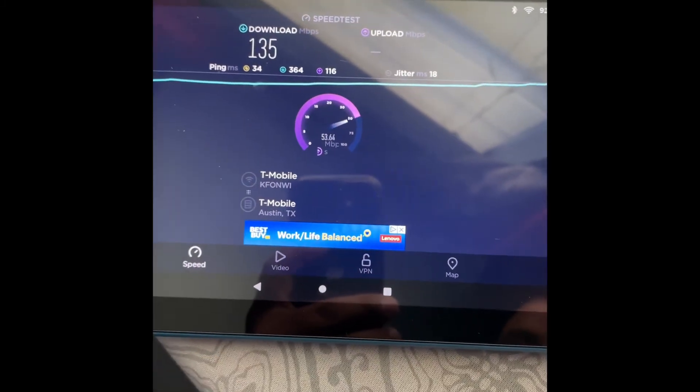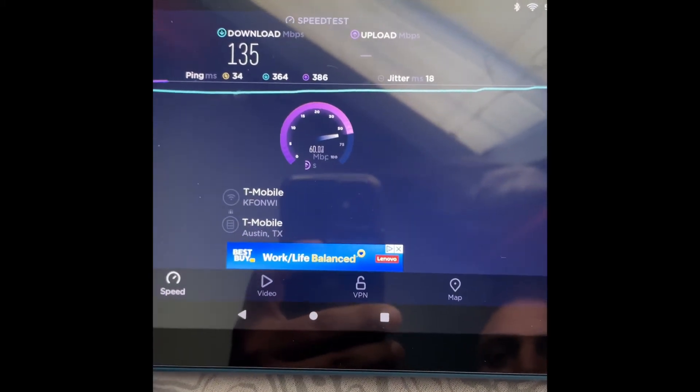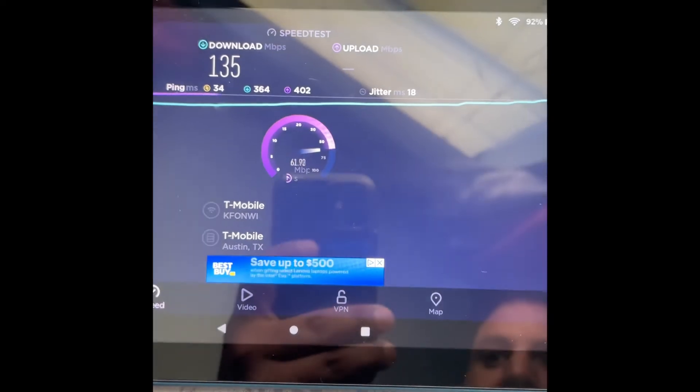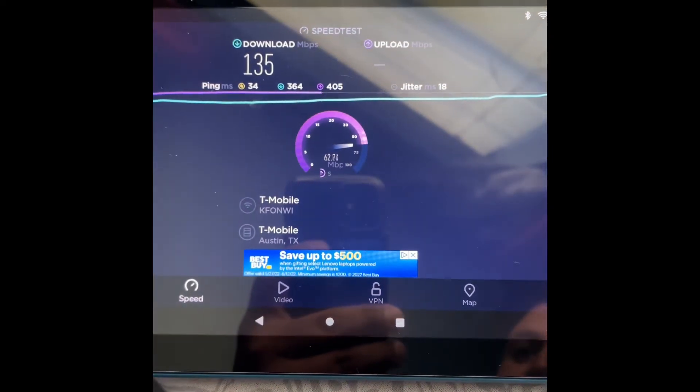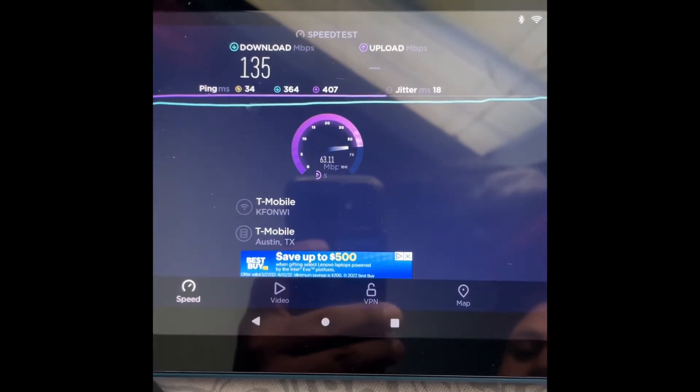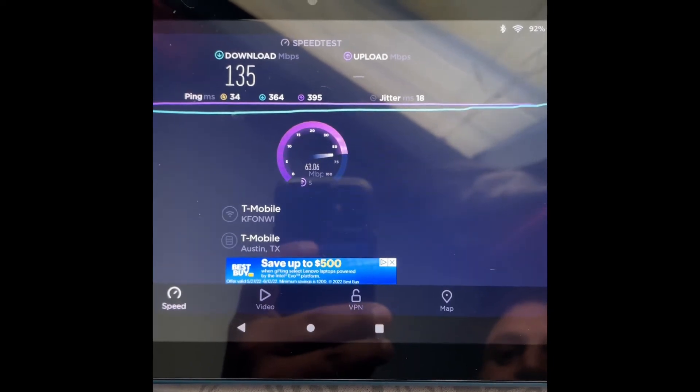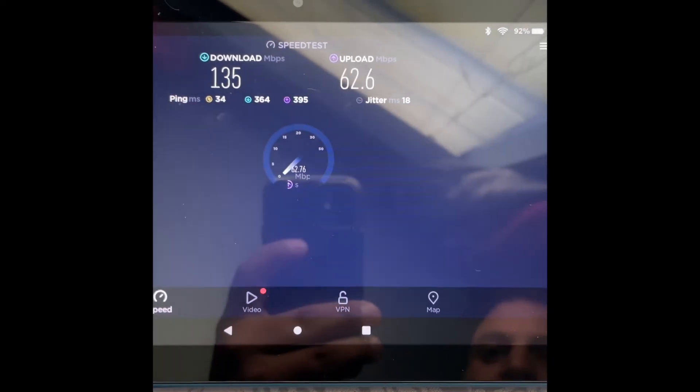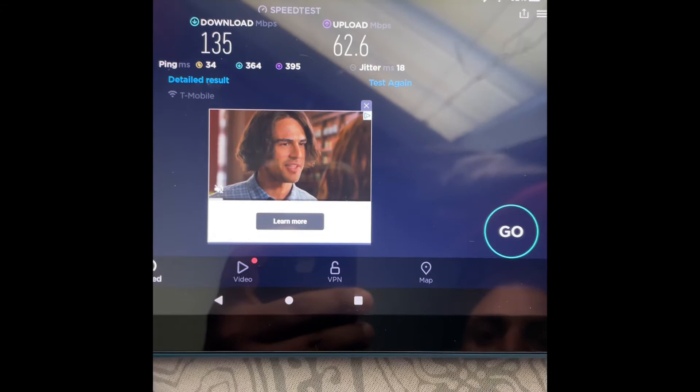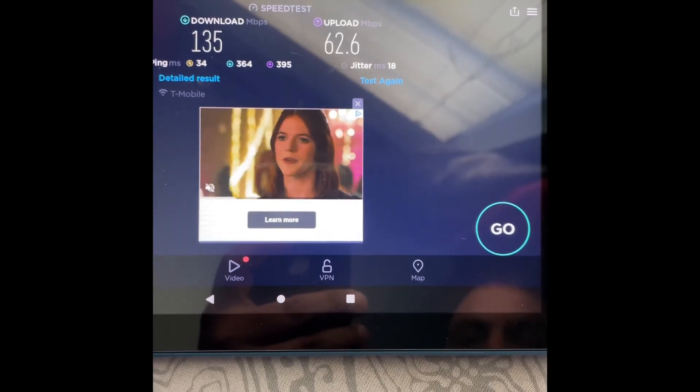So this little fella got 135 for download. Let's see the upload. It's going to get a test done. 62.6, which is the highest of the devices so far. Not bad at all. Now we'll go test out the PS5, see what we get.